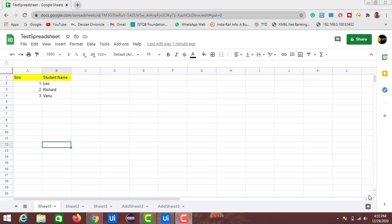Hey guys, welcome back to my channel. In the previous videos we have seen how to work with Google Sheets — how to add a sheet, how to create a new spreadsheet in Google Drive, how to write data, and how to write data tables into a Google Spreadsheet. In this video I am going to show you how to add or delete columns and rows in an existing spreadsheet.